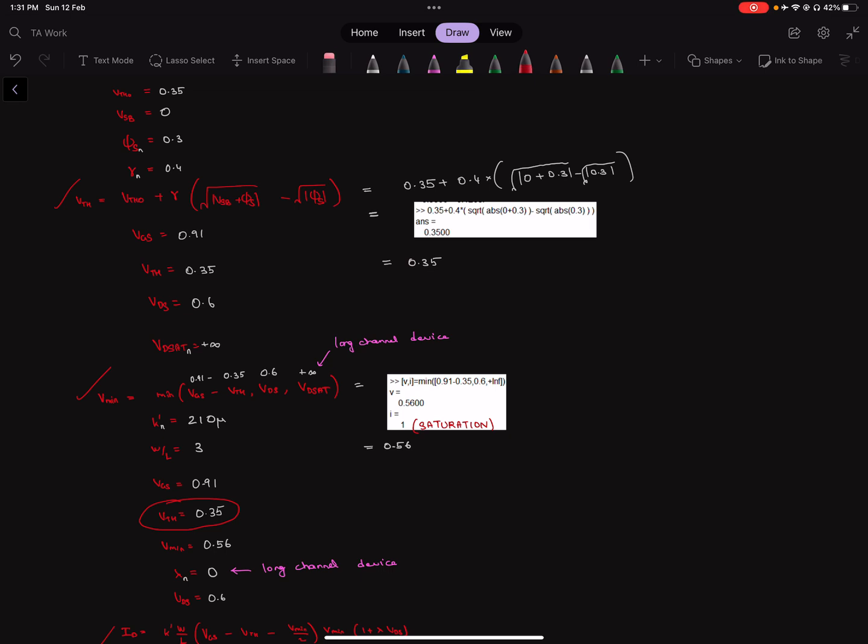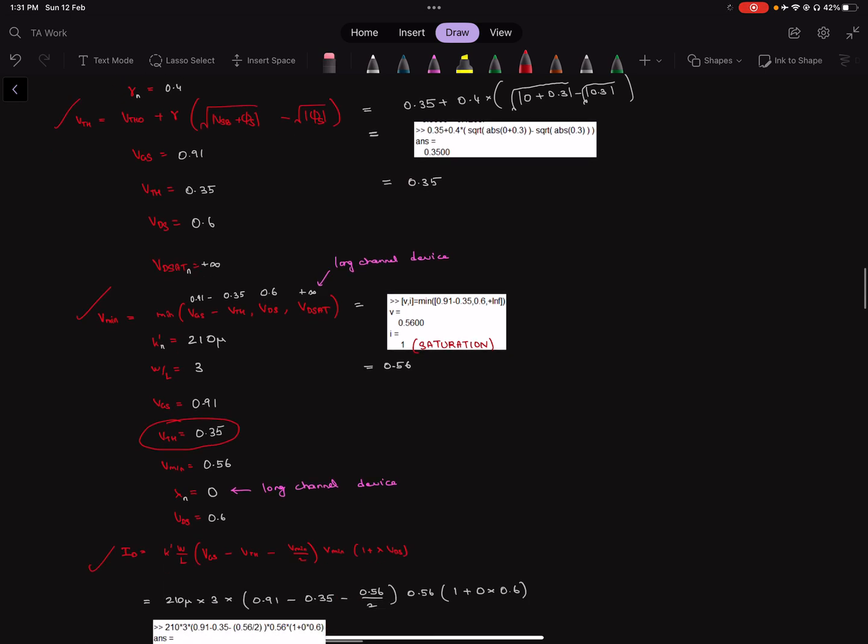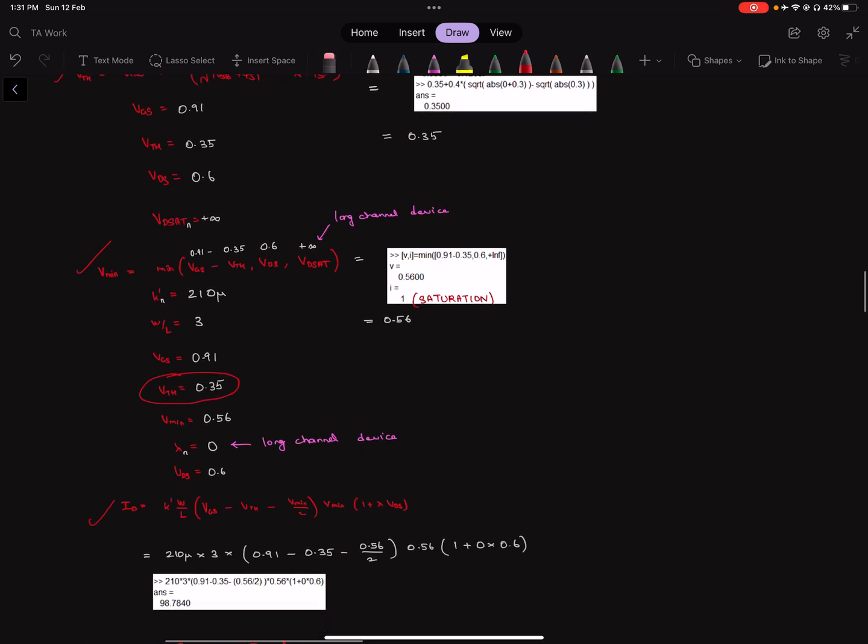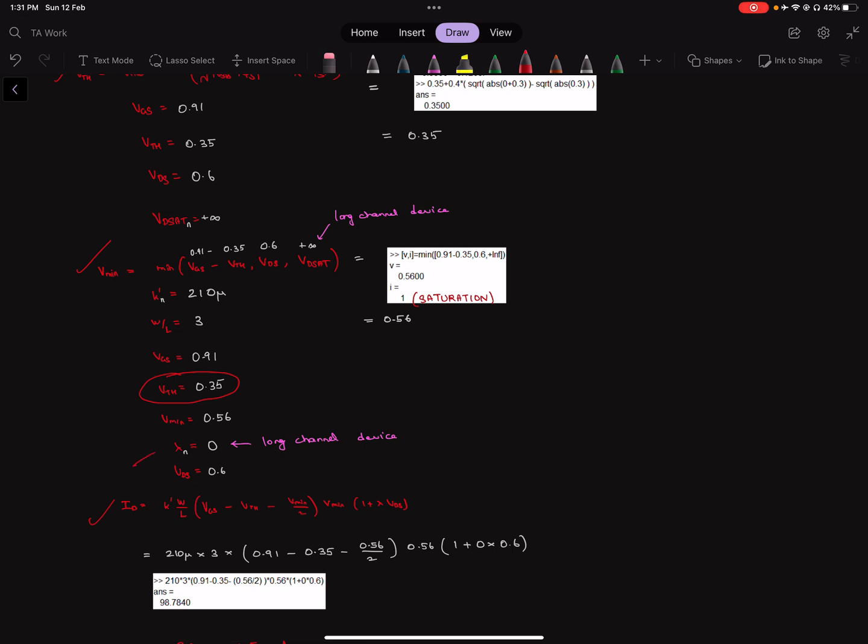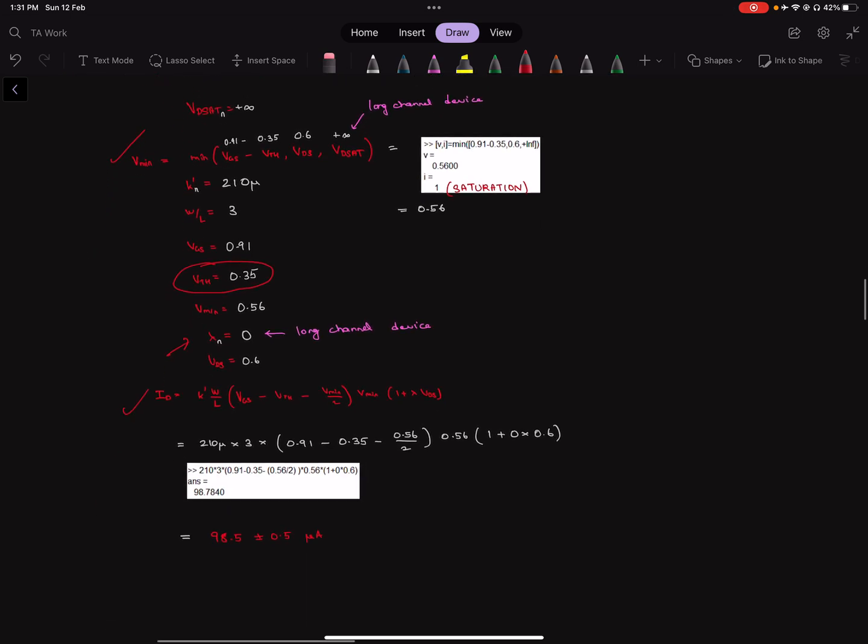Now, you can do it this way or you can even just ignore the VDSAT because velocity saturation is a short channel effect. It doesn't happen in long channel devices. But otherwise, everything else is the same. Only thing is, now because it's a long channel device, we also have that there is no channel length modulation, so channel length modulation coefficient lambda comes out to be zero.